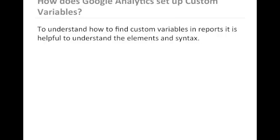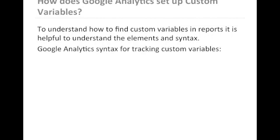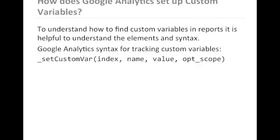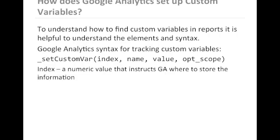To understand how to find custom variables in reports, it's helpful to understand the elements and syntax. Google Analytics syntax for custom variables includes an index, a numeric value that instructs Google Analytics where to store the information. This is also referred to as slot.